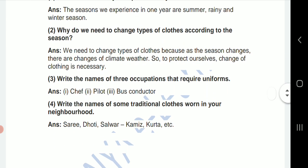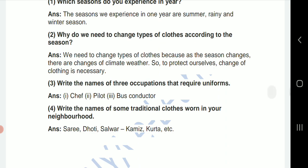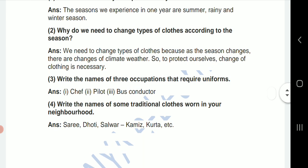Second one: why do we need to change types of clothes according to the season? The answer is, we need to change types of clothes because as the season changes, there are changes of climate and weather. So, to protect ourselves, a change of clothing is necessary.